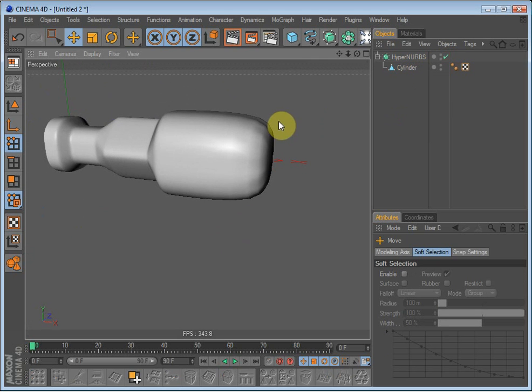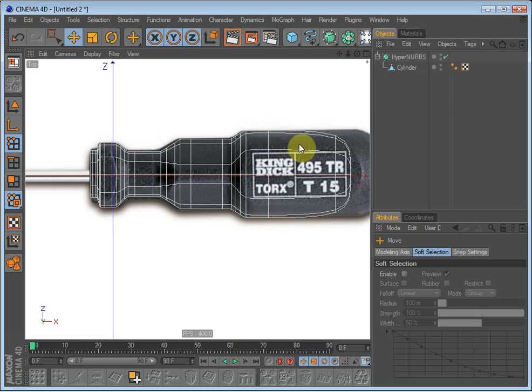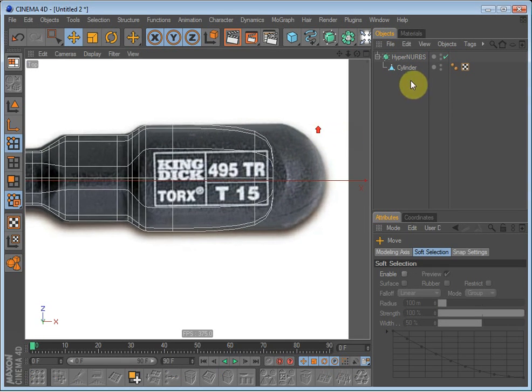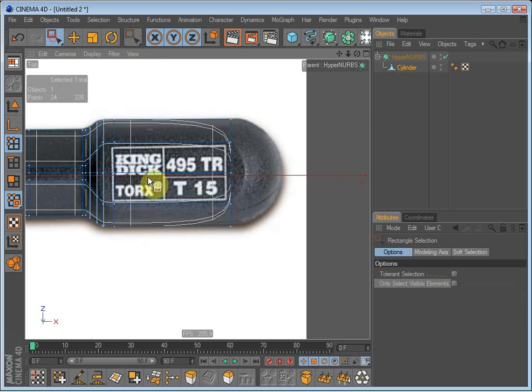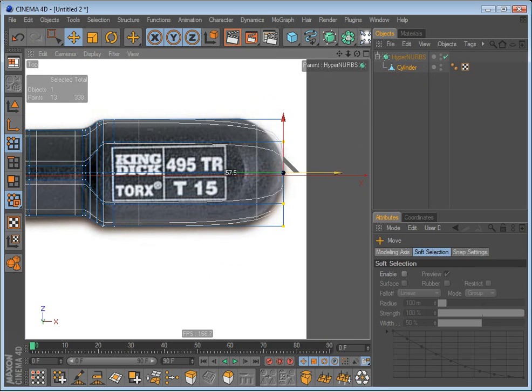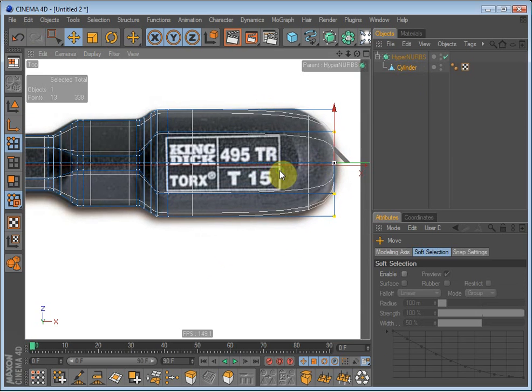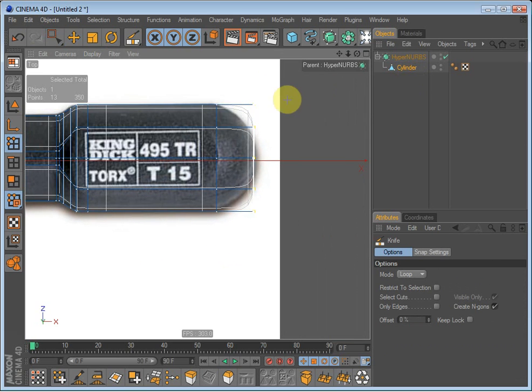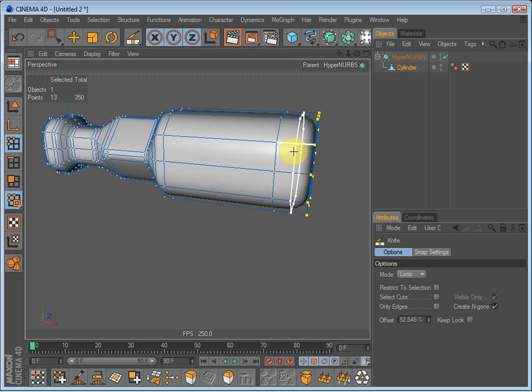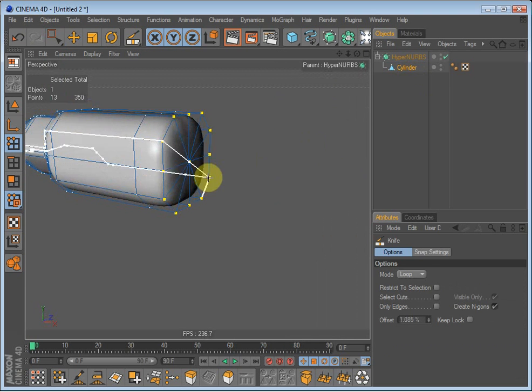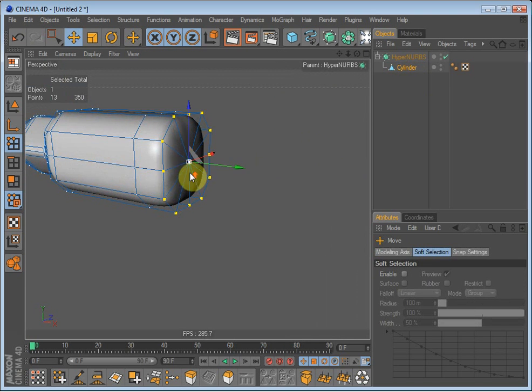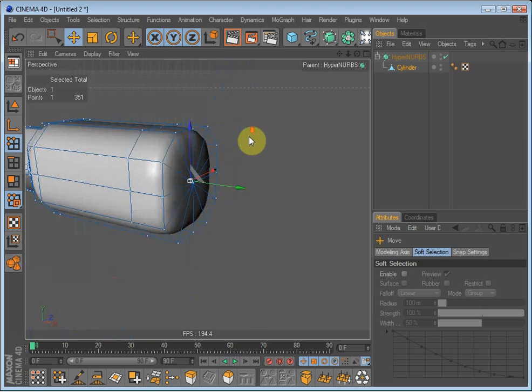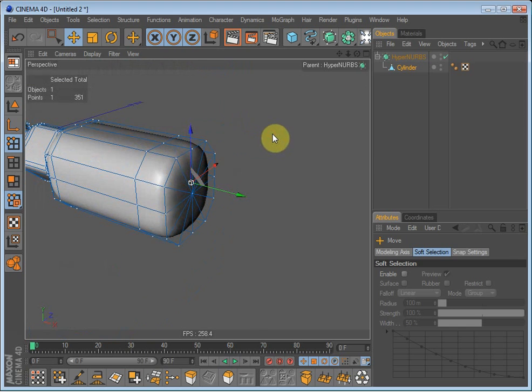Let's go to top view and we will just have to pull this out here and make a knife cut around here. Going to perspective and uncheck this middle polygon, this middle point.